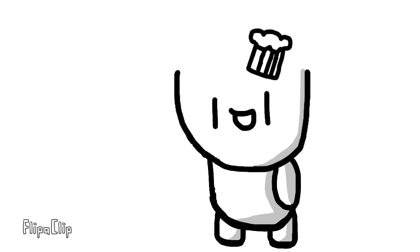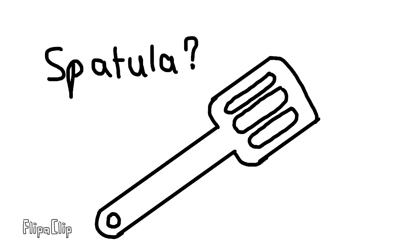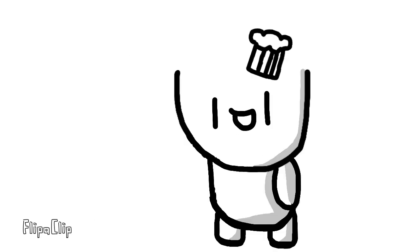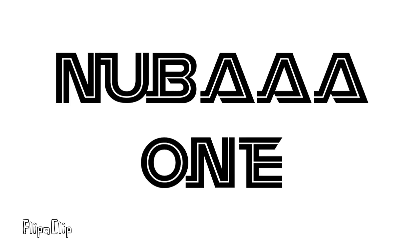Anyways, get your chef hats on and whatever else the chef uses, I guess. Let's jump right into it.